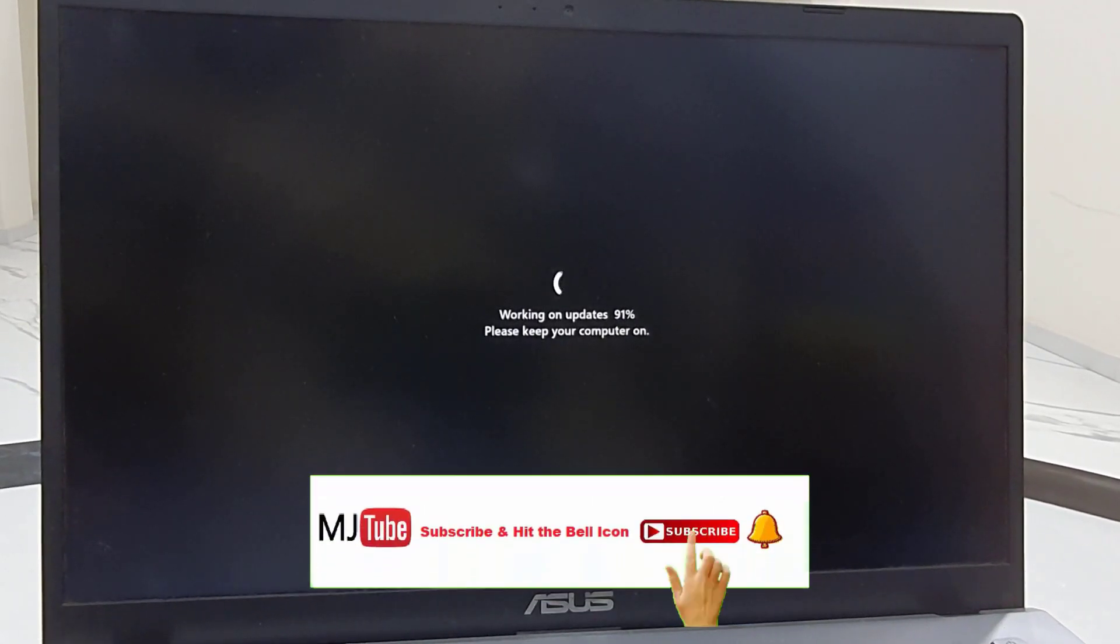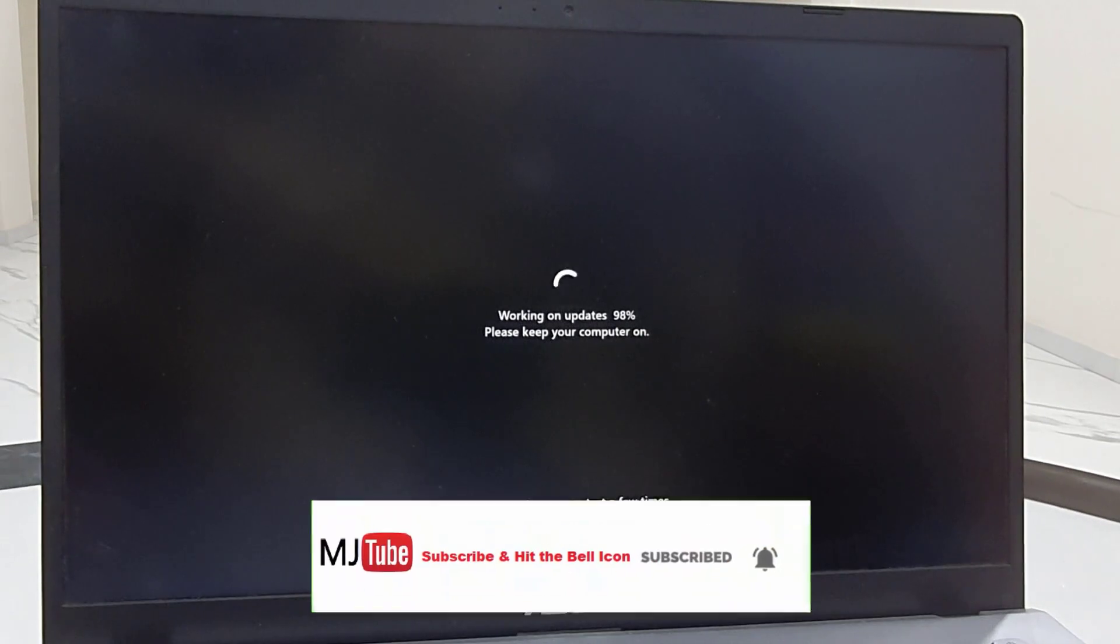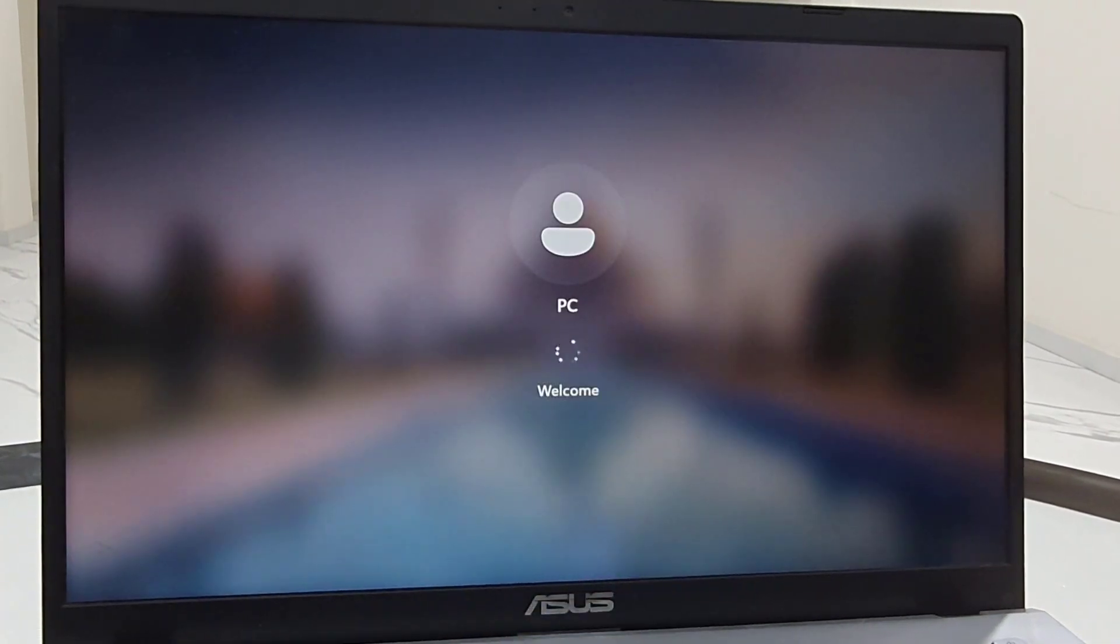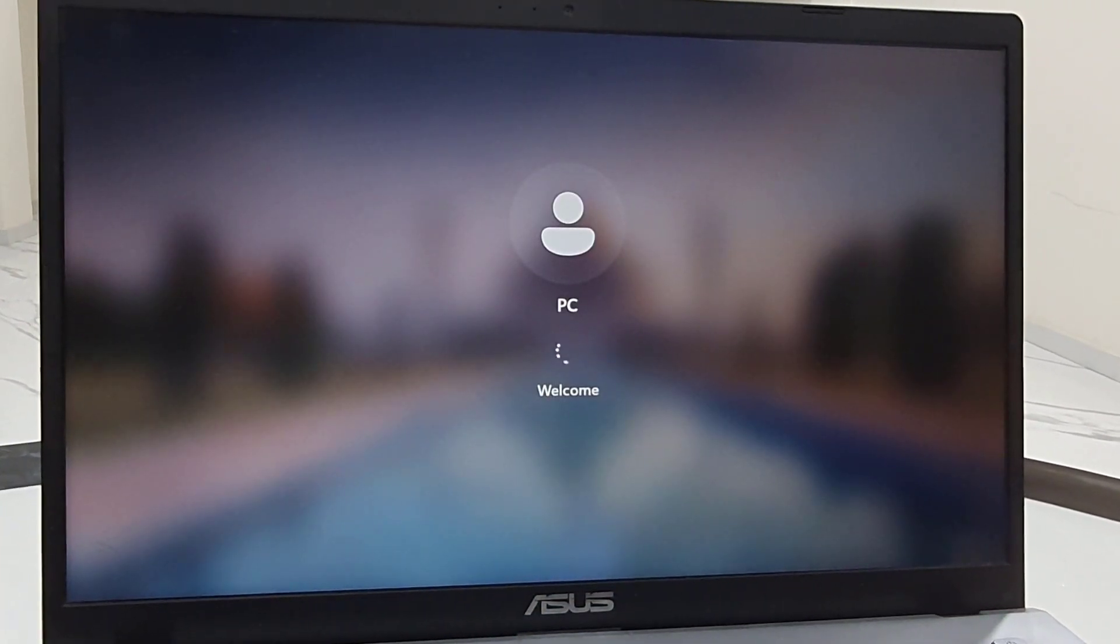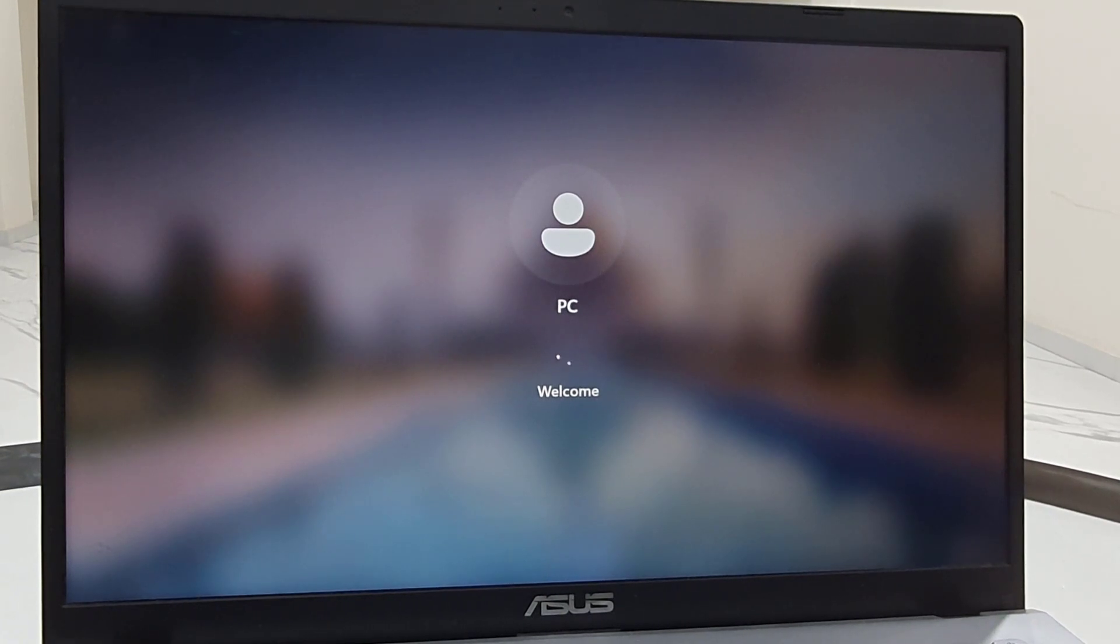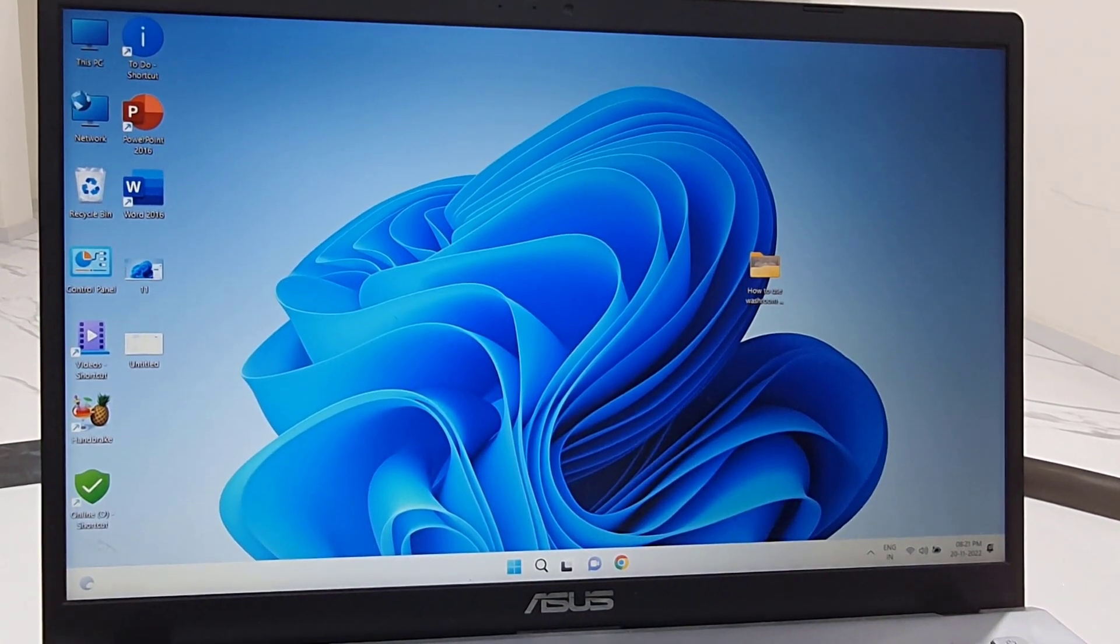I think it's near to complete. And finally, you will get your desktop home screen.